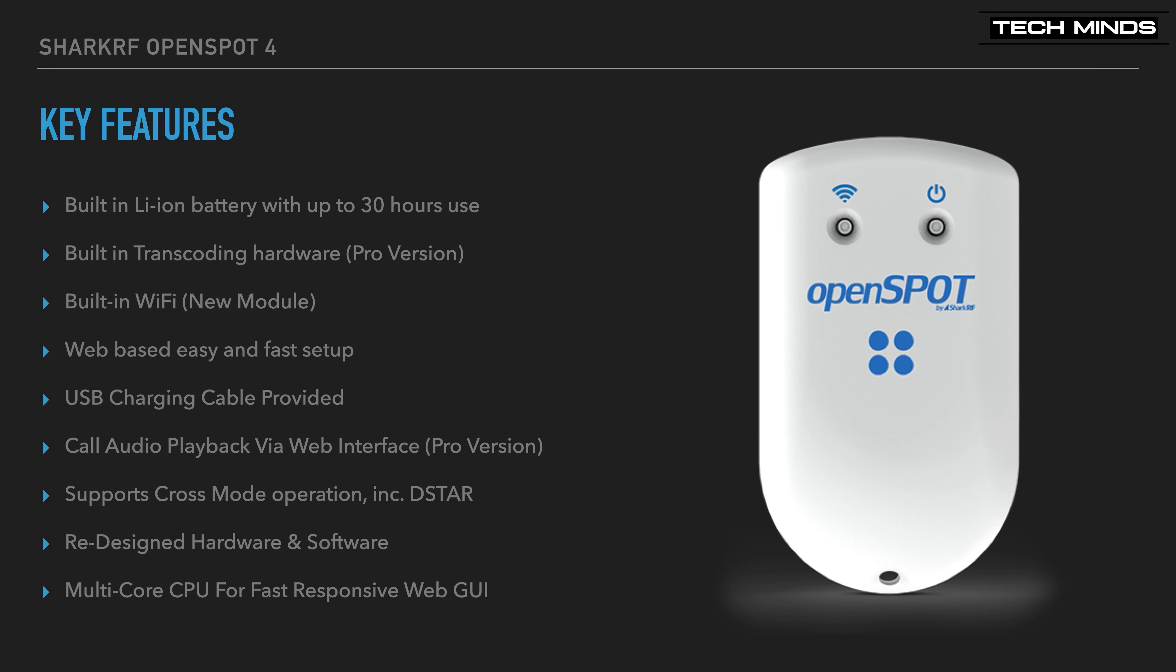A unique feature to the OpenSpot is the ability to listen to call audio through the web browser. So if you just want to listen to a specific talk group or reflector, and you don't have your radio on hand, then just connect the OpenSpot's web interface and enable the audio. We'll take a look at this feature a bit later on.